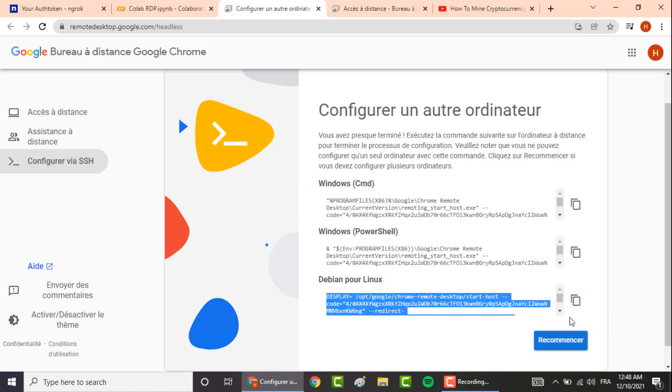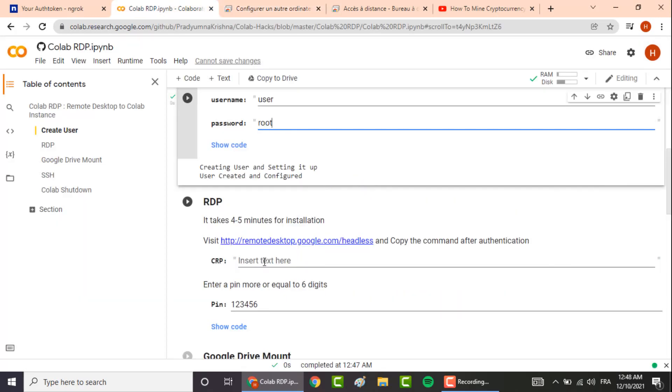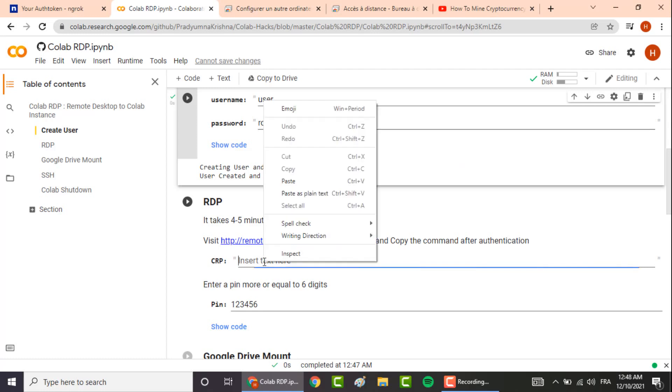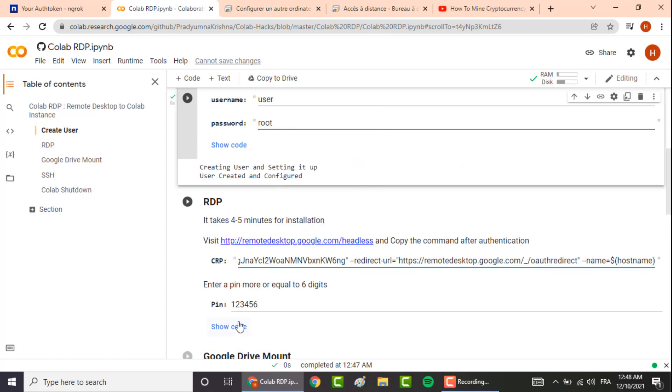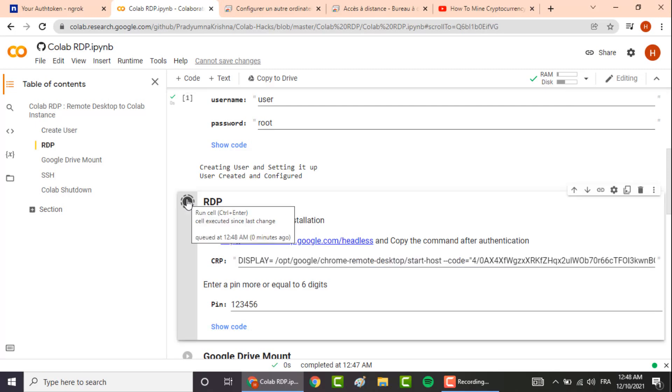Copy the code here, go back and insert it right here in this box. For the pin code you can either change it or, as in my case, I'll leave it as default and click on this start button.